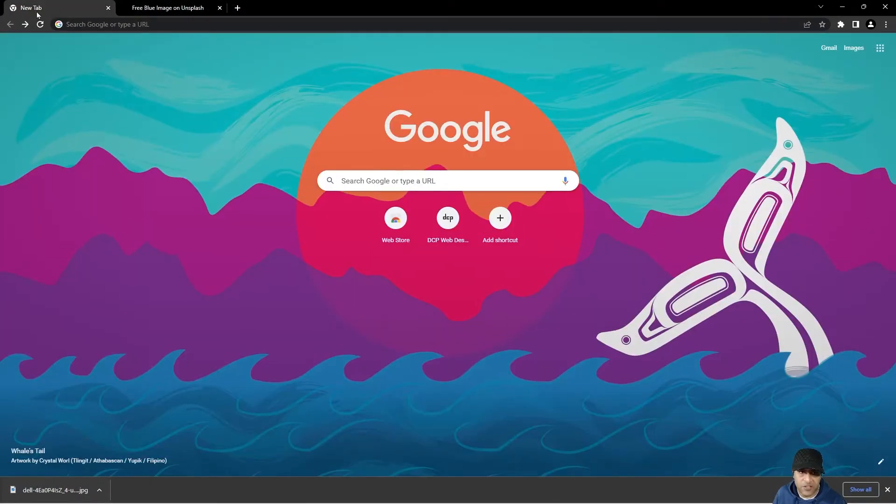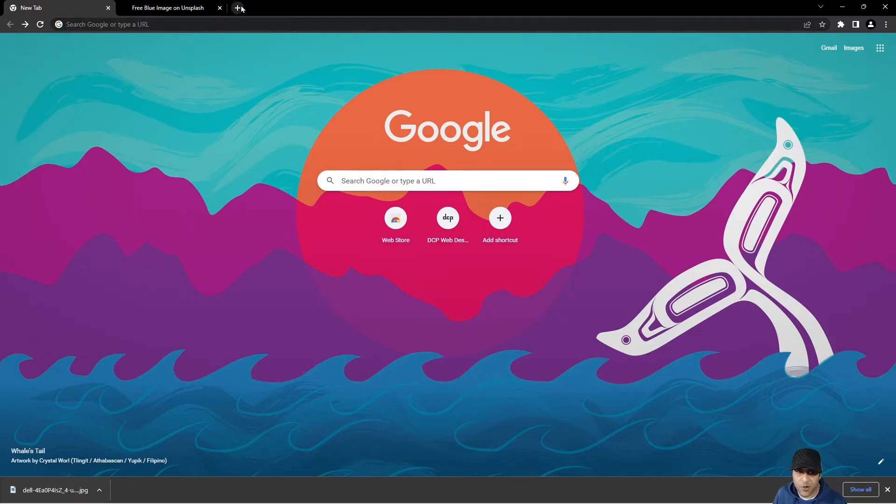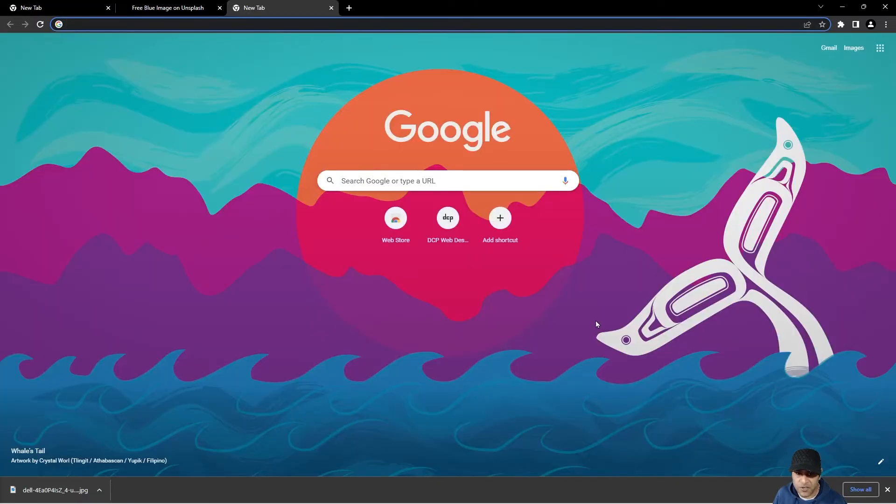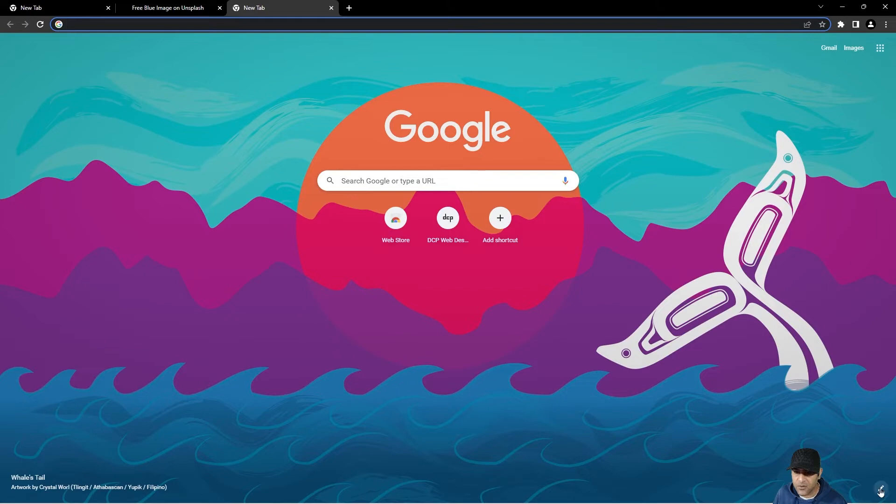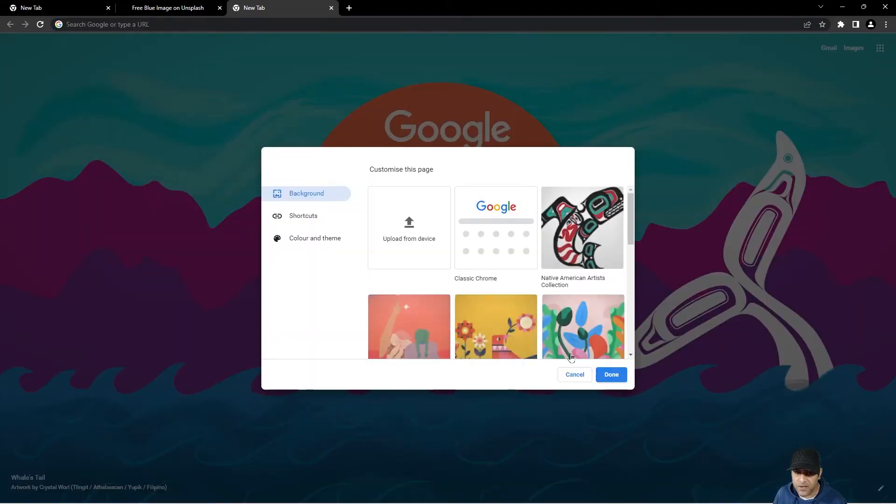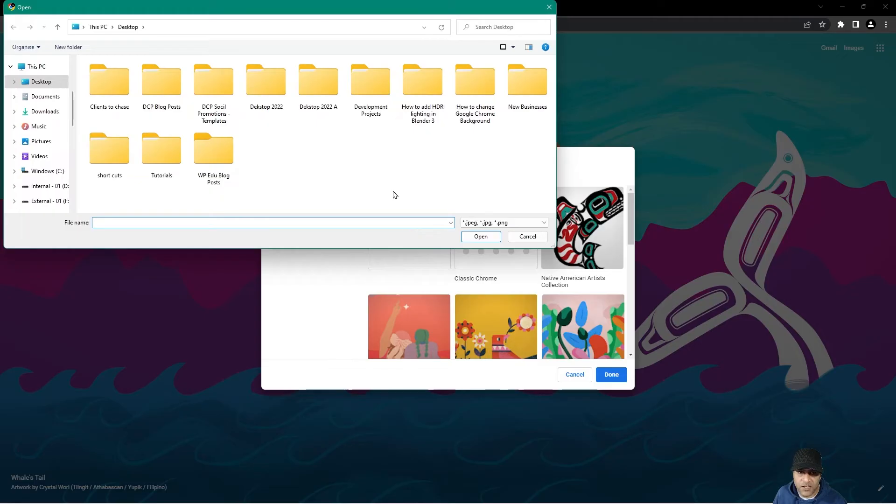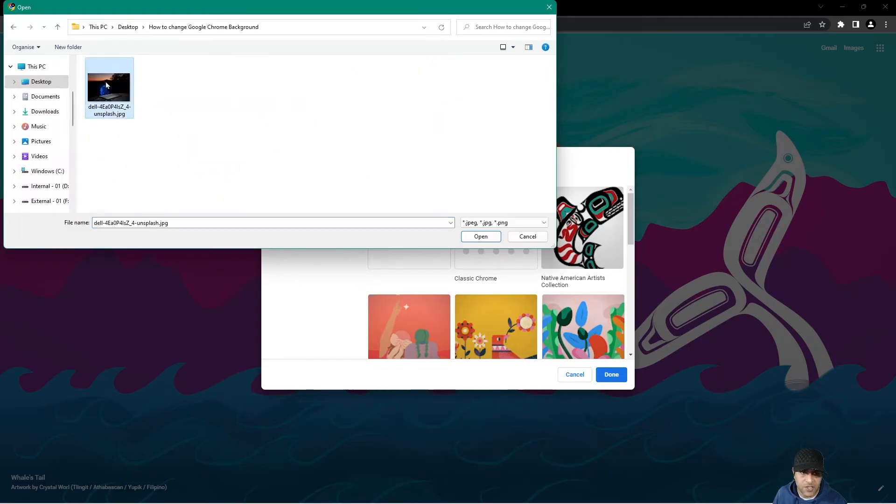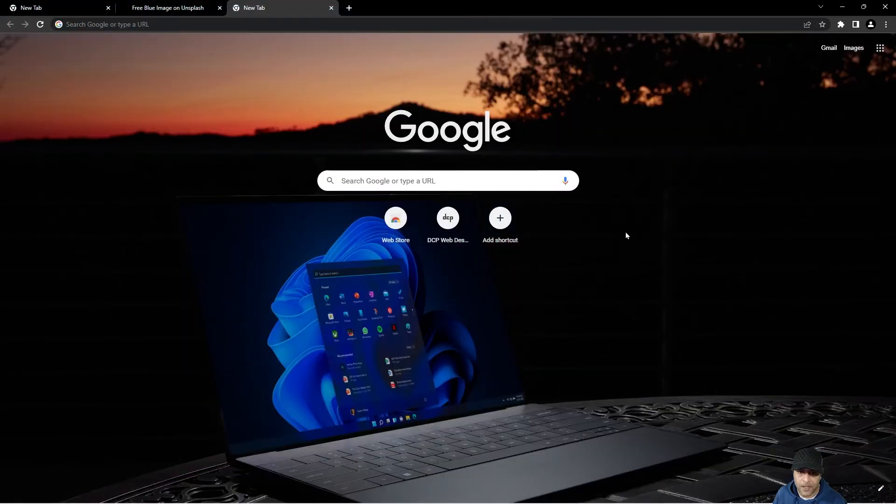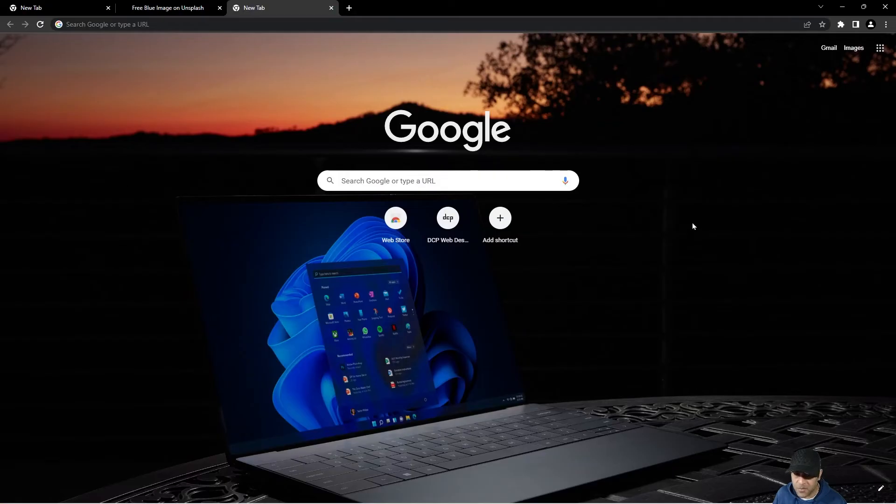If we go back to this tab here, or the default tab, so whenever you open up a new tab, you're going to see this default tab. We can then click on the little icon again, but this time we can click upload from device. And we click here and we can go to here and we can select that image. And then we can have that as the background.